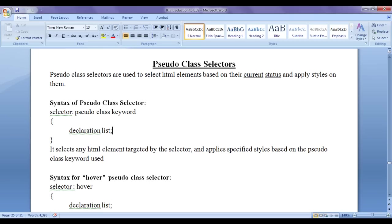Based on the current state of an HTML element, we can select it and apply the style on it. There comes the use of pseudo class selectors. If you learn pseudo class selectors very well, then you can write much more optimized CSS code.